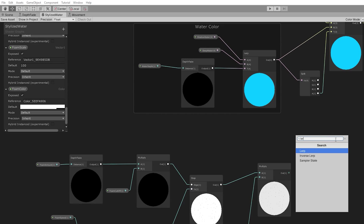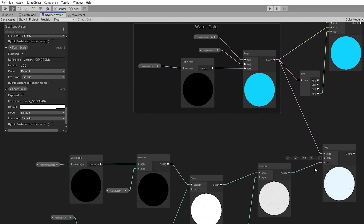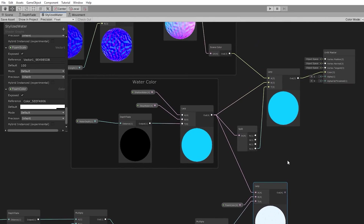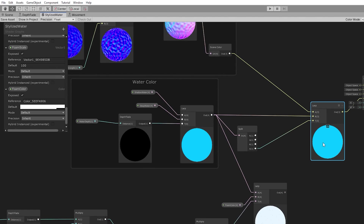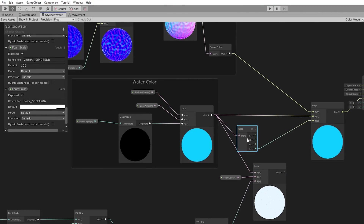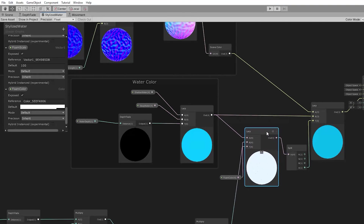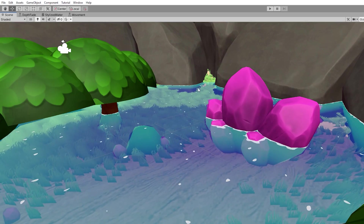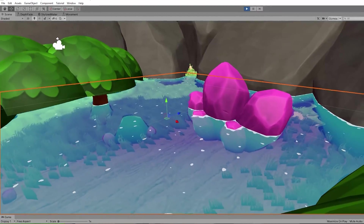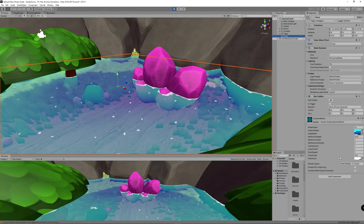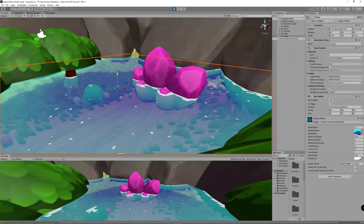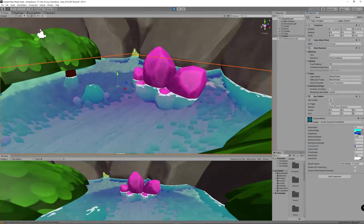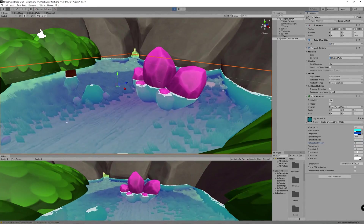Create a Lerp node to blend from the water color to the foam color based on the foam color transparency. Finally, replace the previous water color lerp with this new foam color lerp — link the foam color lerp to the split node and also to the lerp that handles scene transparency. You can now control the foam amount, foam cutoff, foam speed, foam scale, and foam color and transparency.